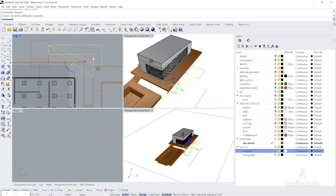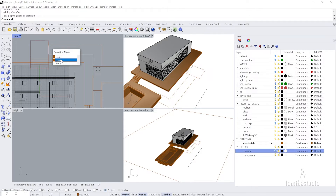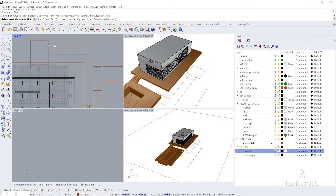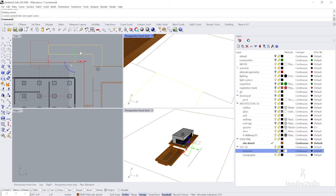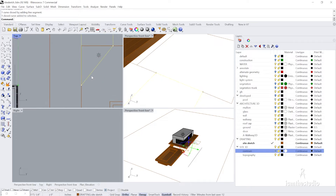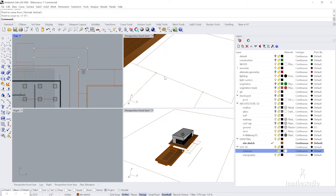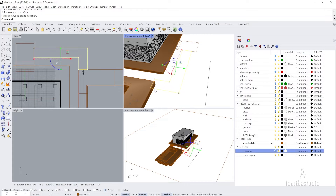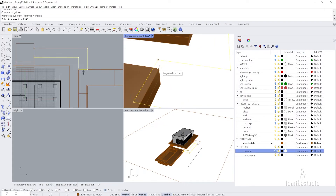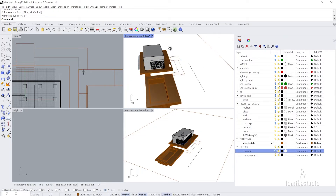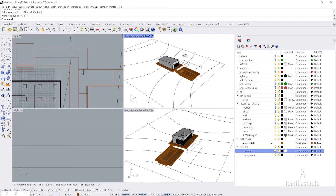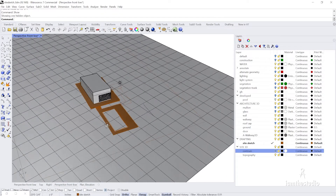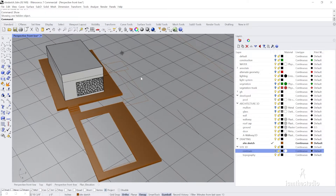I'll go ahead and close this curve, join it, then take that point and move it to this edge. Since we're on Project mode we don't have to worry about things getting in the way. I'll move this down to the correct level, then turn the site back on and continue working on integrating the topography.